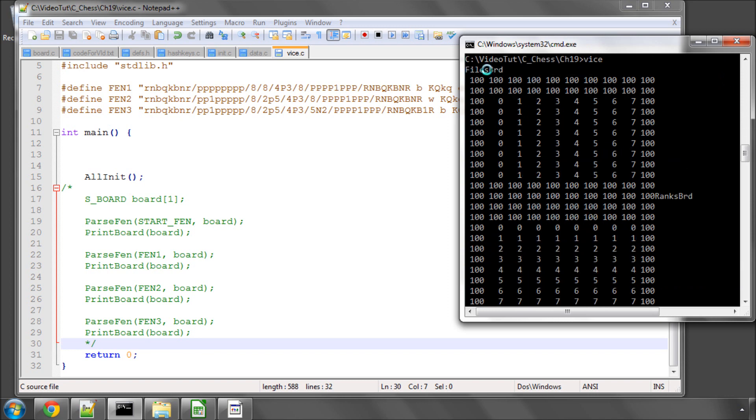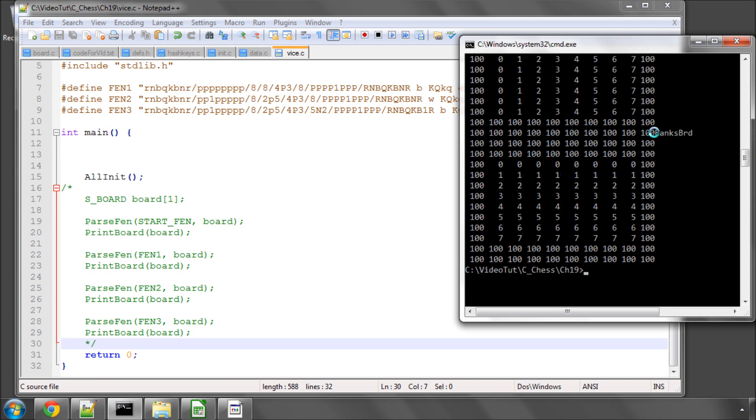So it looks like the files board is okay. 0123567 and okay I forgot a new line here on ranks board but you can see clearly that the ranks board is also going 012. So very good.